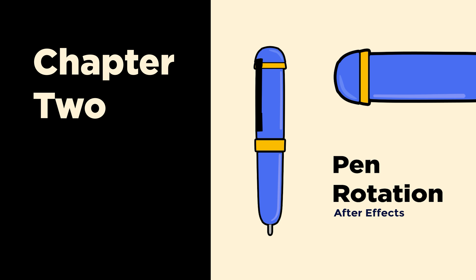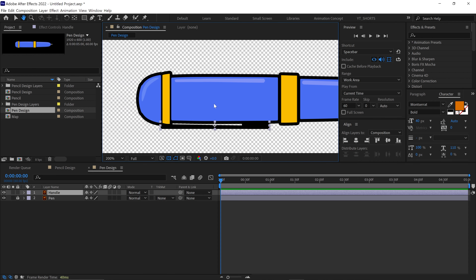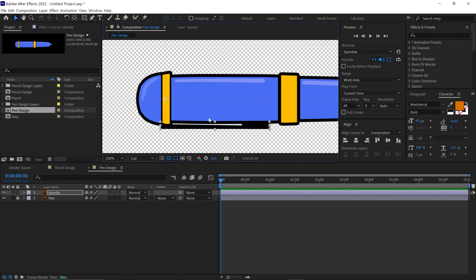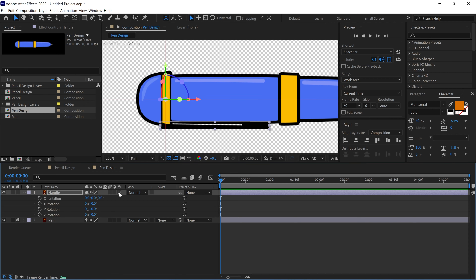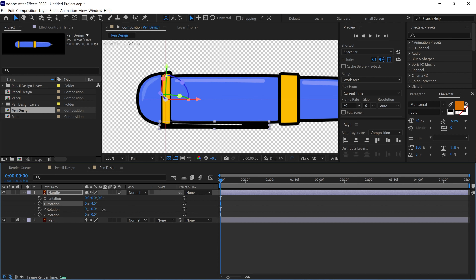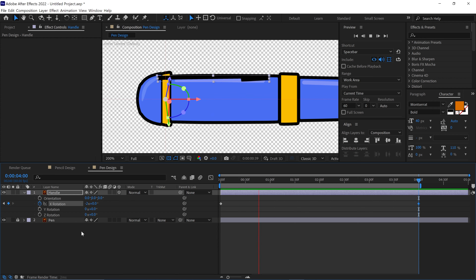Let's move on to the pen rotation animation. First, enable this switch for both layers by clicking this icon. Then I lock the pen layer and focus on the handle layer. Zoom in a bit and turn on the ruler. Add a guideline to find the center of the pen's handle. After that, I select the Pan Behind tool and place the anchor point at the center of the pen handle. Then I make this layer a 3D layer. Now open the rotation properties and adjust the X rotation to check the handle's movement. If everything looks aligned, I reset the X rotation. Next, I add a keyframe to the X rotation, then move the time indicator to the 4-second mark and change the X rotation value to negative 2, making the pen rotate twice in the negative direction.